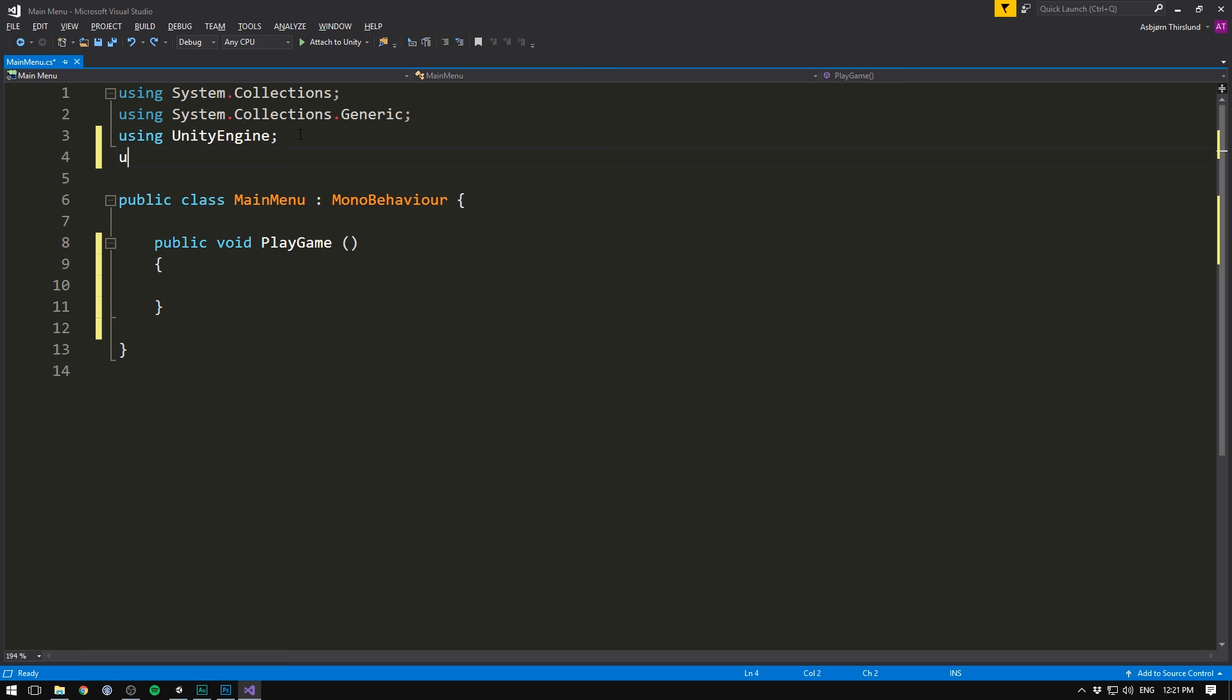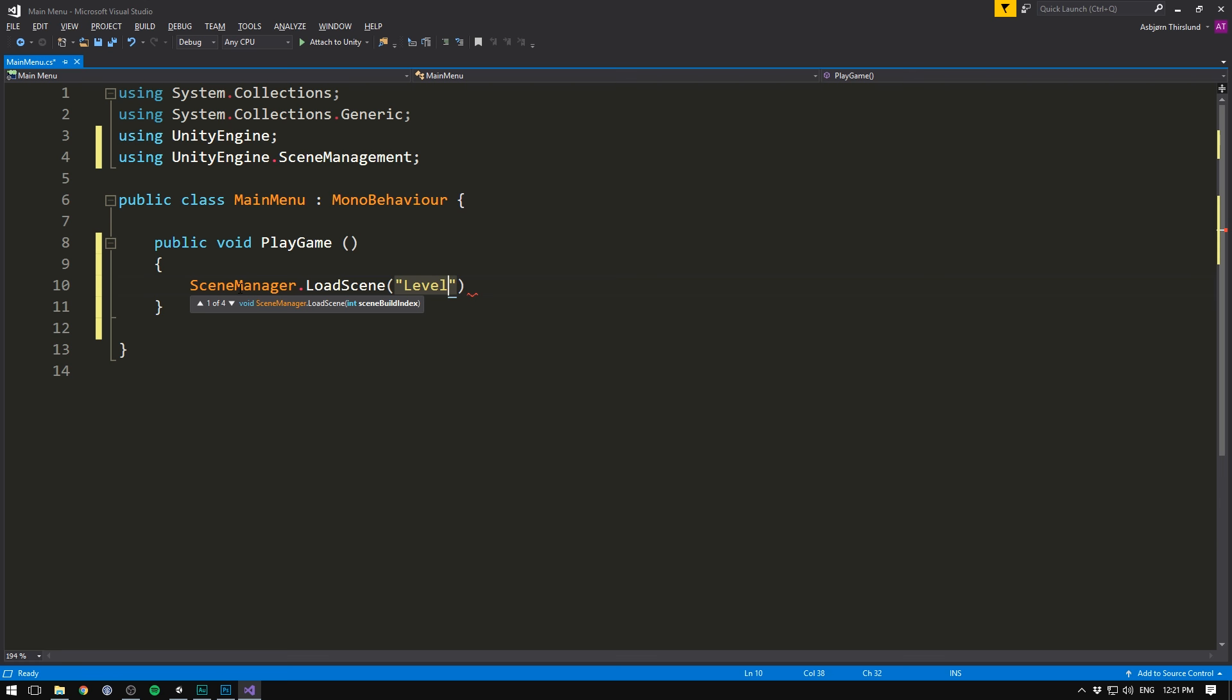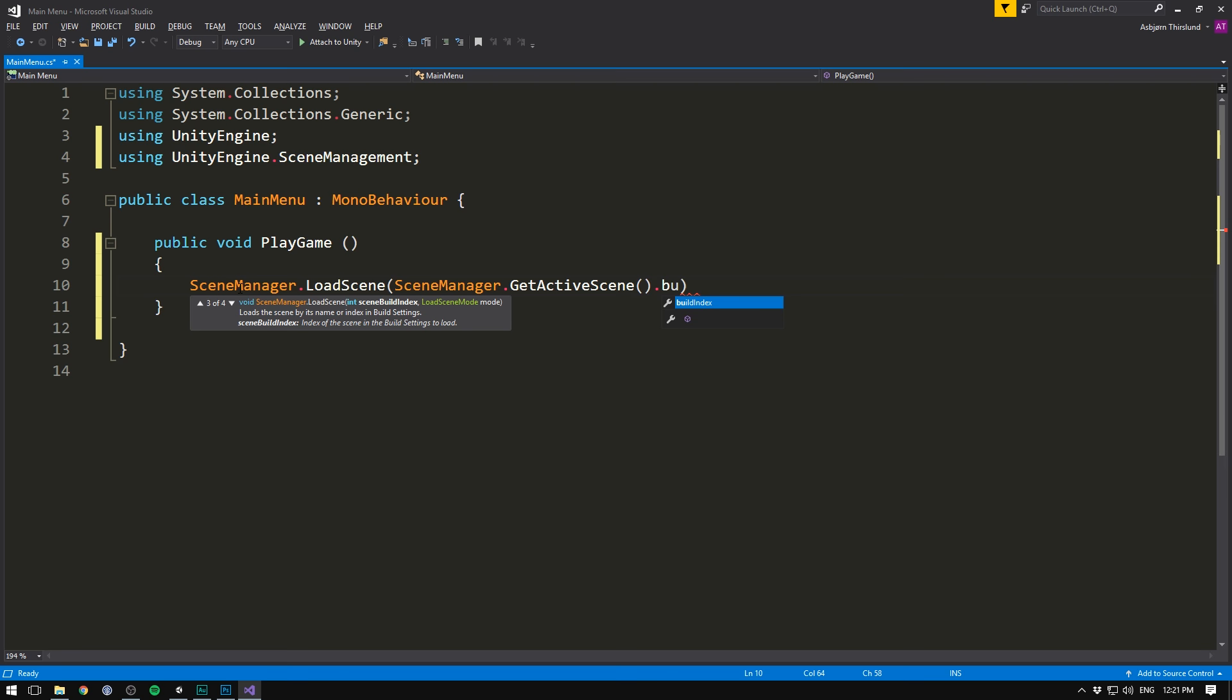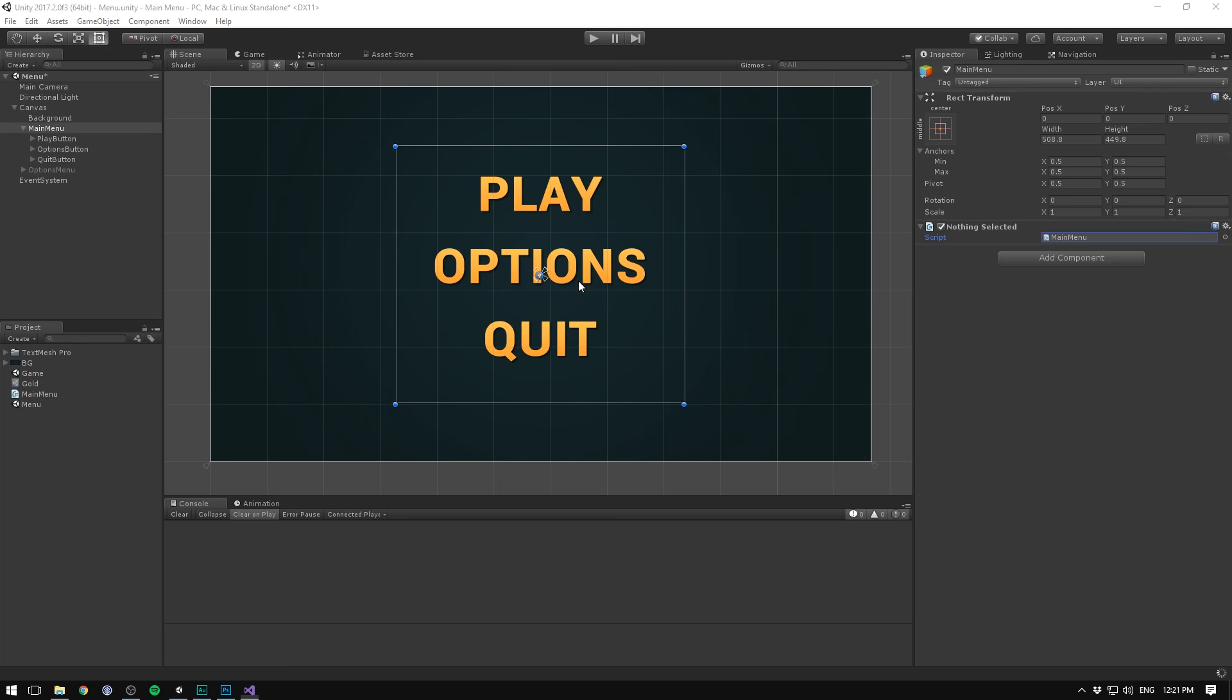And inside of this method, we'll simply load the next level. Whenever we want to change scenes in Unity, we need to be using UnityEngine.SceneManagement. Now we can simply go SceneManager.LoadScene. And here we could give it a name of the scene, say level 1. We could also give it a build index, say 1. But instead of loading a particular level, let's simply load the next level in the queue. To do that, we get the index of our currently loaded level. So SceneManager.GetActiveScene.BuildIndex. And we simply increase it by 1. So, plus 1.